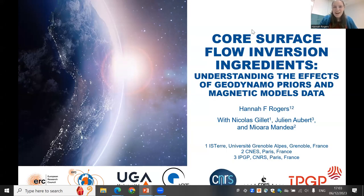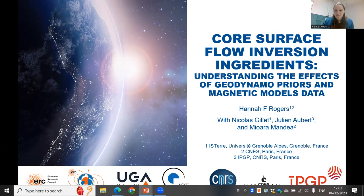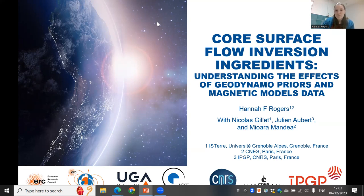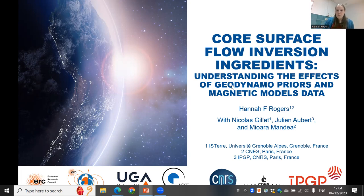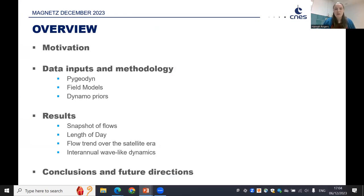Thanks for that great introduction, Anita. I'm going to be presenting some work that I've been doing at ISTERRE at University Grenoble Alps as part of the ERC Grateful project. This work has been undertaken with Nicola Gillet, Julien Aubert, and Mioara Mandea. I'll be introducing some motivation behind this work before talking about the data inputs and methodology, before coming on to some results and conclusions.